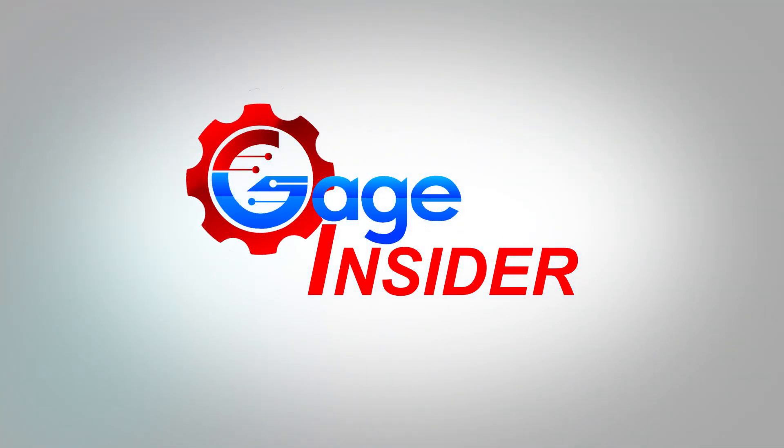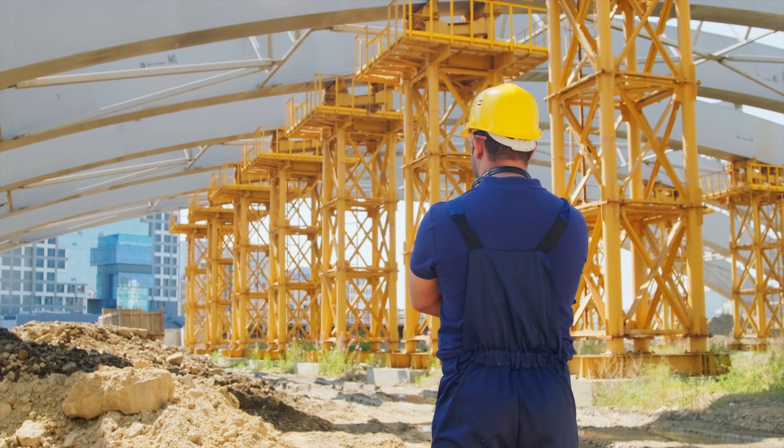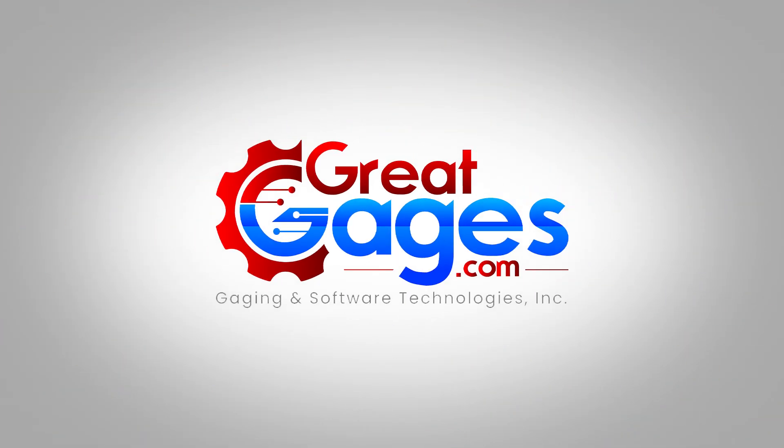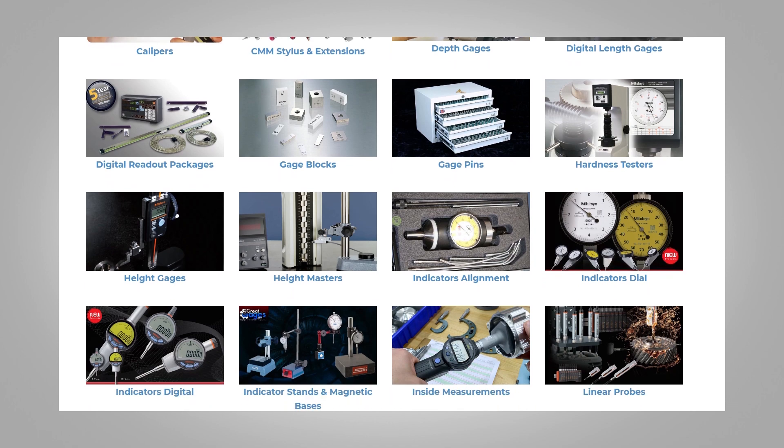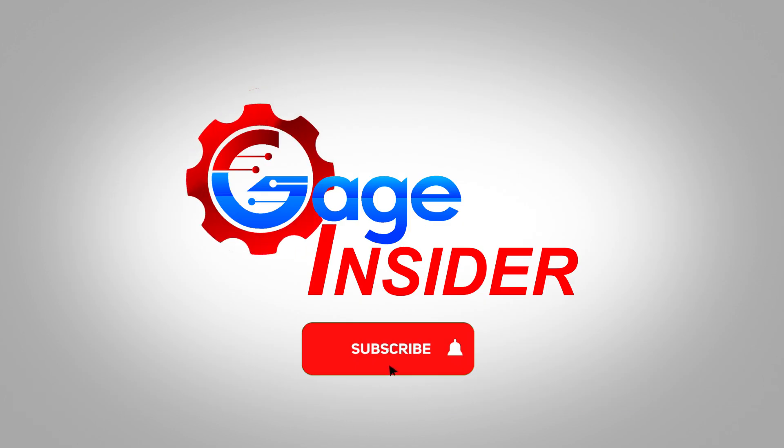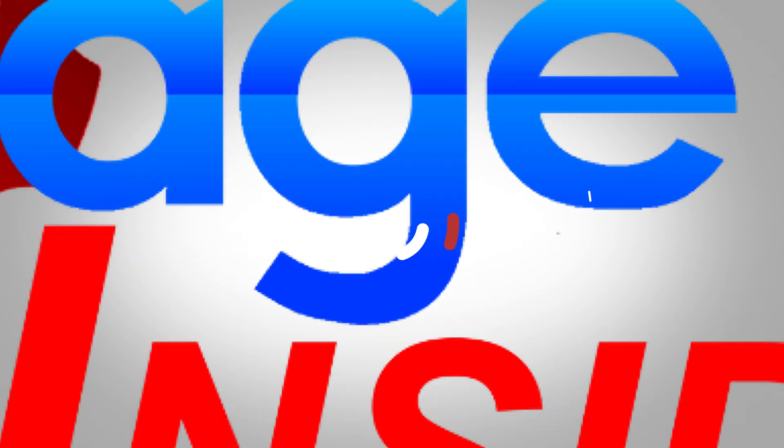Welcome back to Gauge Insider, a channel dedicated to serving the manufacturing community around the world. Thank you to our host, GreatGauge.com, a one-stop shop for all your precision measuring needs. Don't forget to subscribe and hit the bell icon to never miss an upload.